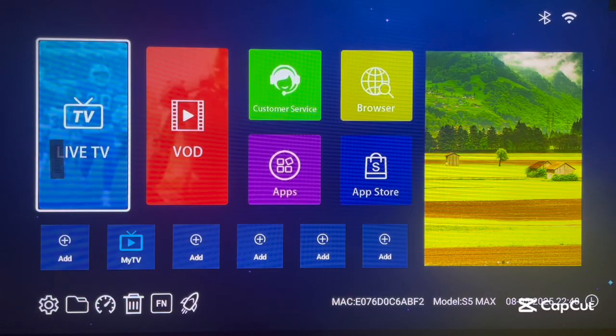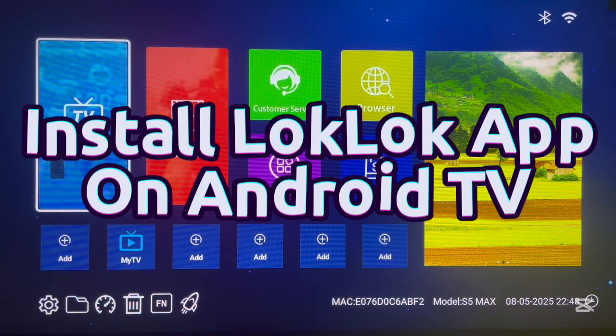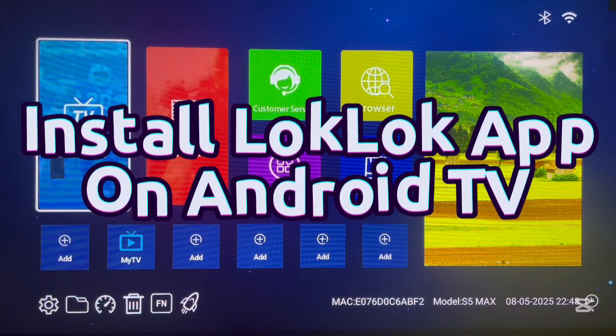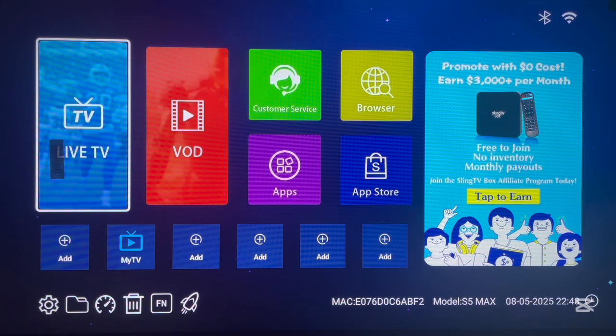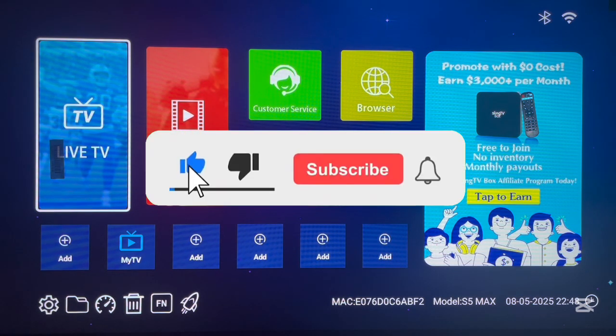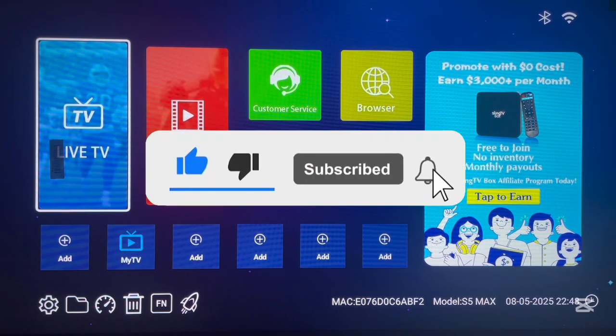In this video I want to show you how you can try to install the LogLock application on your Android TV. If you find the video helpful, make sure to like, subscribe, and share for more important videos like this.